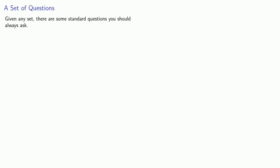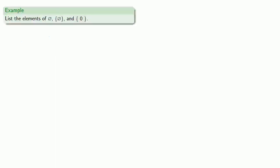Now given any set, there are some standard questions you should always ask. One important question is, does the set contain any elements? So let's consider, let's list the elements of the empty set, this set, and this set.